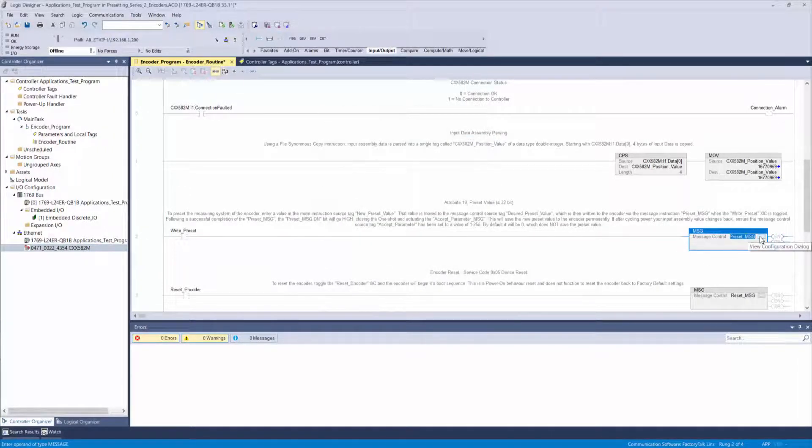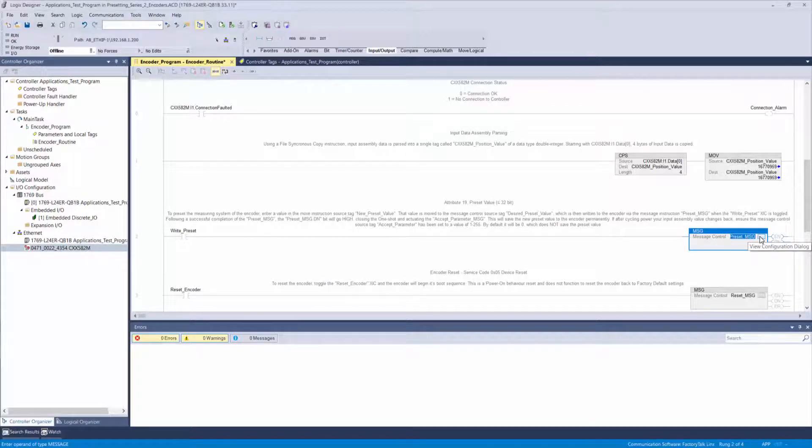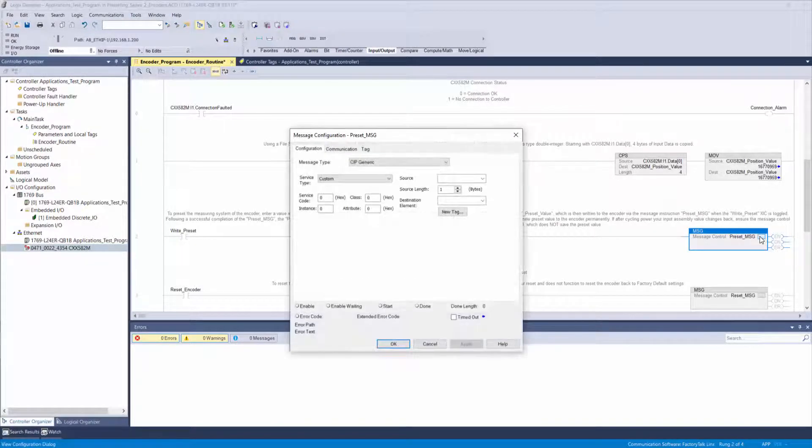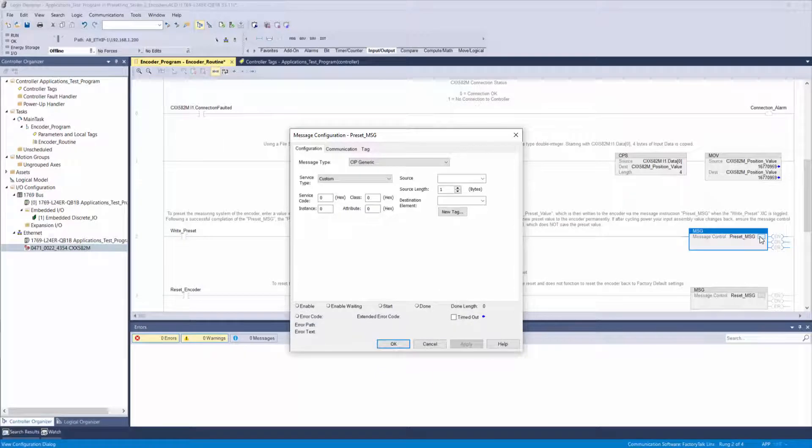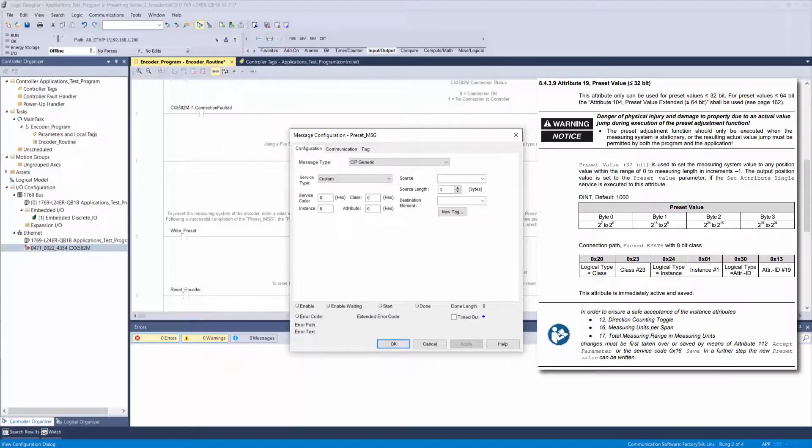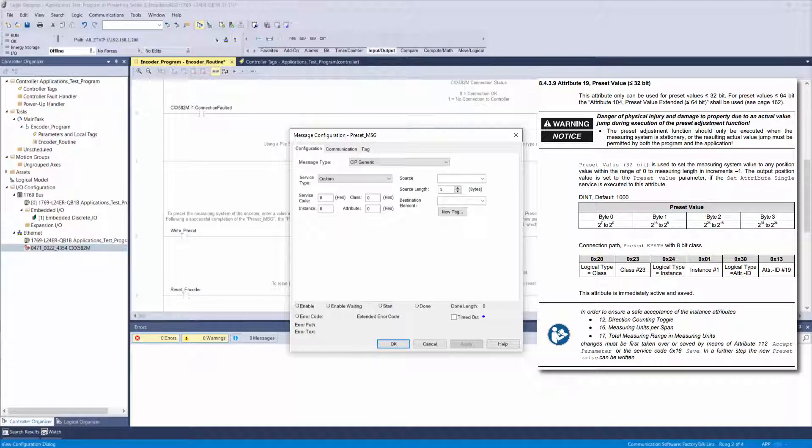Now we need to configure the message instruction to perform our desired parameter change. Click the box with the three dots and the configuration window will appear. Referencing the device's manual, we can find the values that we need for the corresponding parameter.